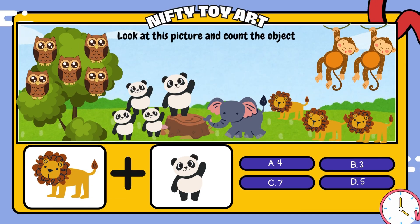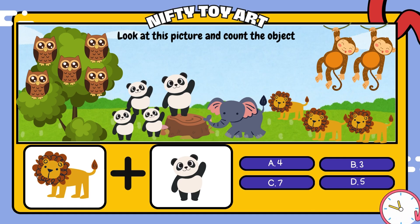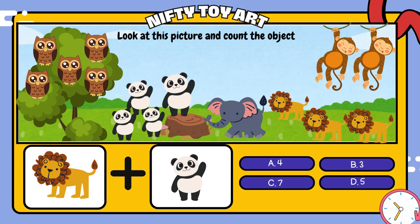Look at this picture and count the object. If we put the lion and the panda together, how many do we have in total? That's right! Seven!